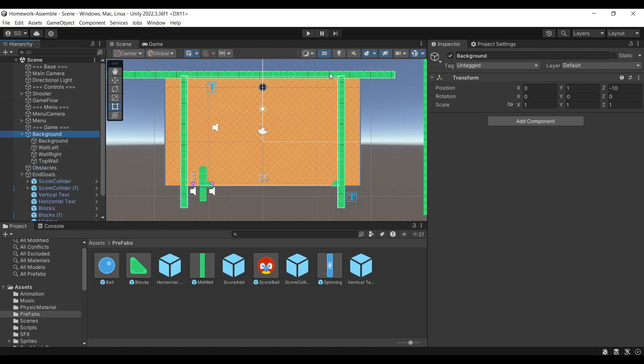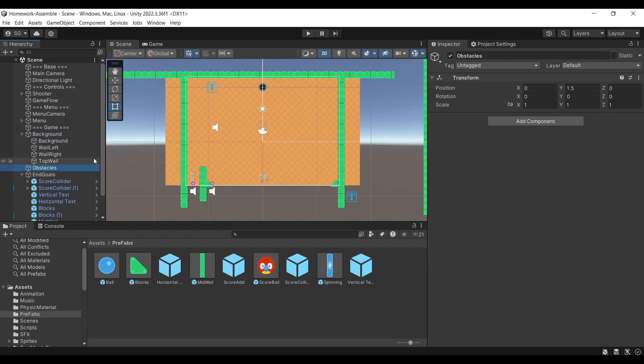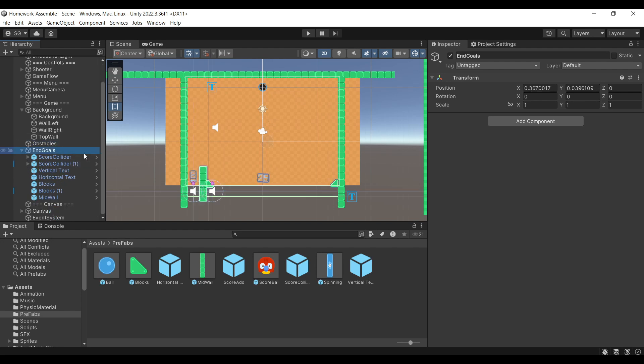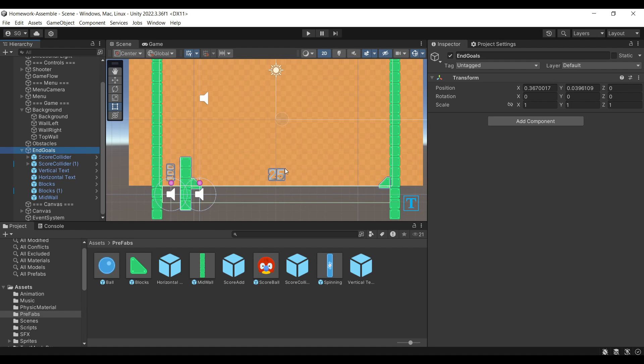You can see that it's composed of a background, obstacles, and end goals. The background consists of three poles that create the boundary for our game and the background image. Obstacles is where we're going to place our balls and spinning tiles. End goals consists of barriers, numbers, and colliders.